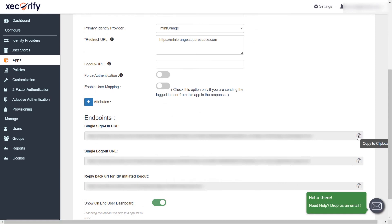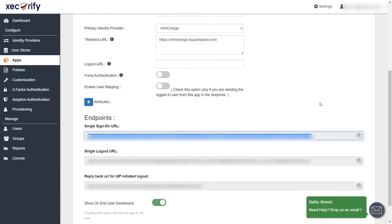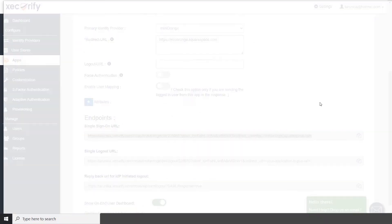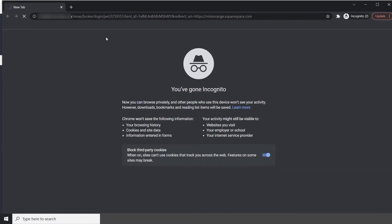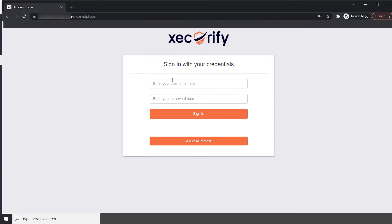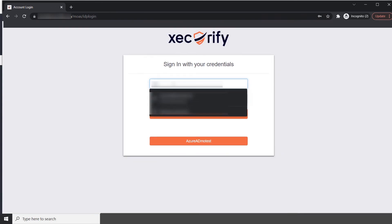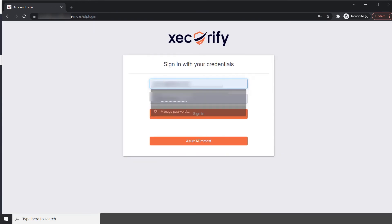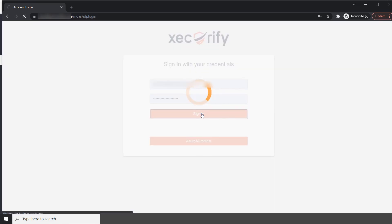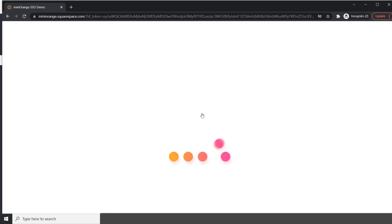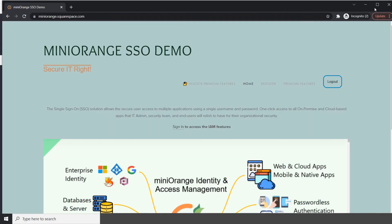Copy the single sign-on URL. Go to your private window and access the single sign-on URL. After accessing the SSO URL, you will be asked for Mini Orange credentials. Enter the credentials and click on sign in. On entering the valid credentials, you will be successfully logged into Squarespace.